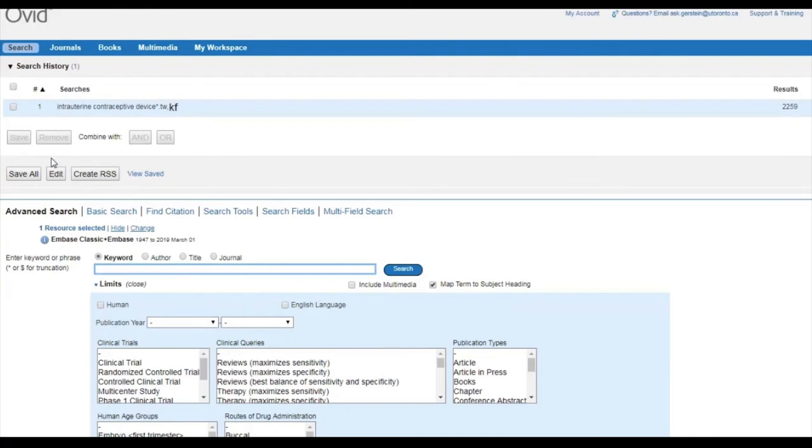But we're not done yet. If I only search for intrauterine contraceptive device, regardless of the word endings, Embase still won't show me any articles where a different term is used to describe that concept. So I should search for the acronym IUD as well.